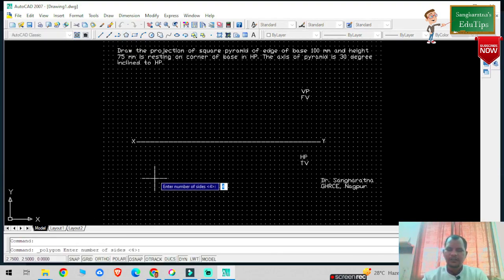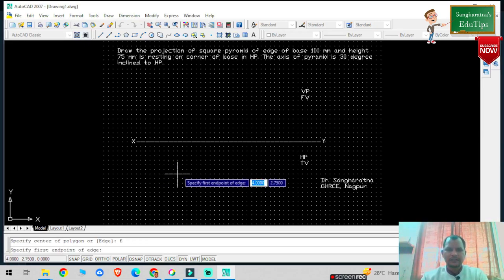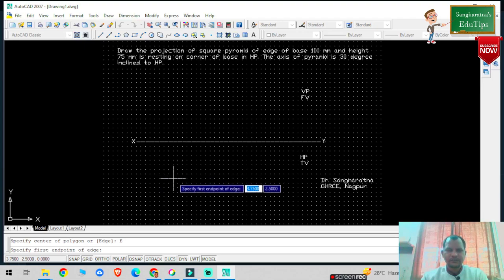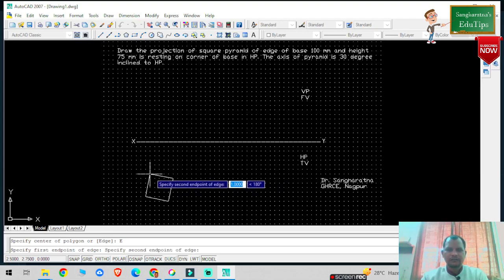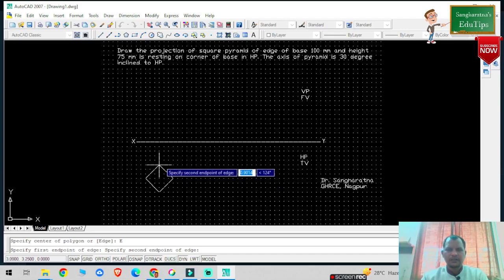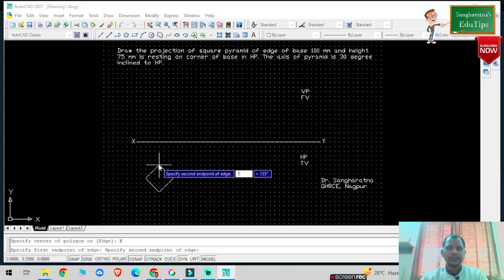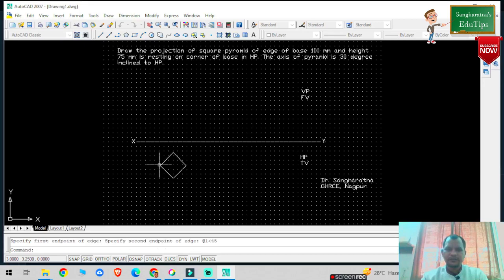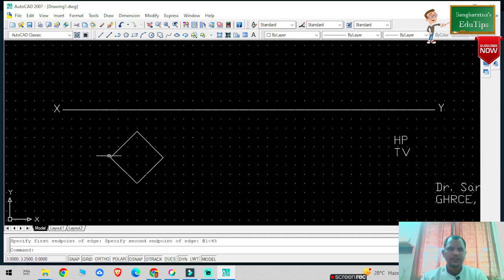Select polygon, number of sides is 4, then select the below button, then select edge. Select any point on the screen. I will draw the true shape of the base as we did in the previous problem — one AutoCAD unit is the side of the pyramid, and the rotation angle will be 45 degrees. This gives us the square pyramid base.